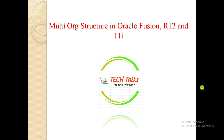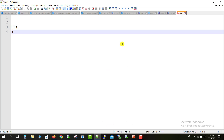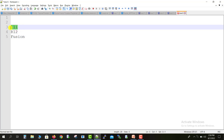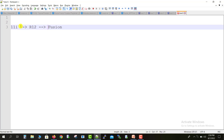I will comparatively tell you how the multi-org structure works in 11i, R12, and Fusion. Before that, you have to know what is 11i, R12, and Fusion. So basically, 11i is the first and oldest version of Oracle Apps. Then Oracle Apps was upgraded to R12, and when it was again upgraded it is called Fusion.